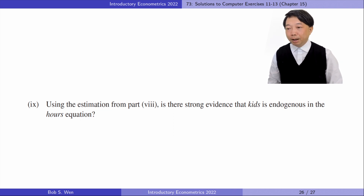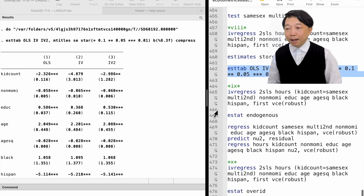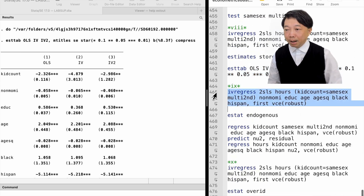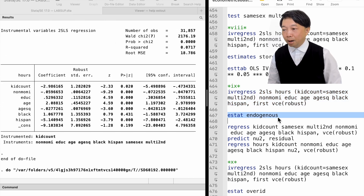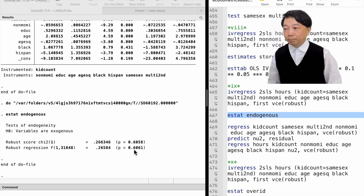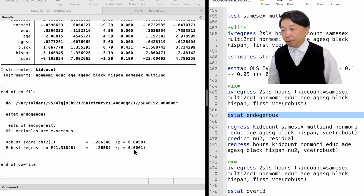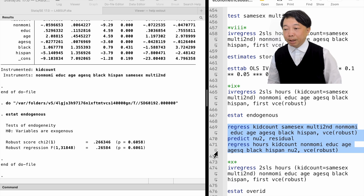In part 9, using the estimation from part 8, is there strong evidence that kids is endogenous in the hours equation? We do the endogeneity test by typing 'estat endogenous' after the two-stage least squares estimation. We could not reject the null hypothesis of exogeneity. There is no evidence that kids is endogenous in the hours equation. We can also do it manually and reach the same conclusion.